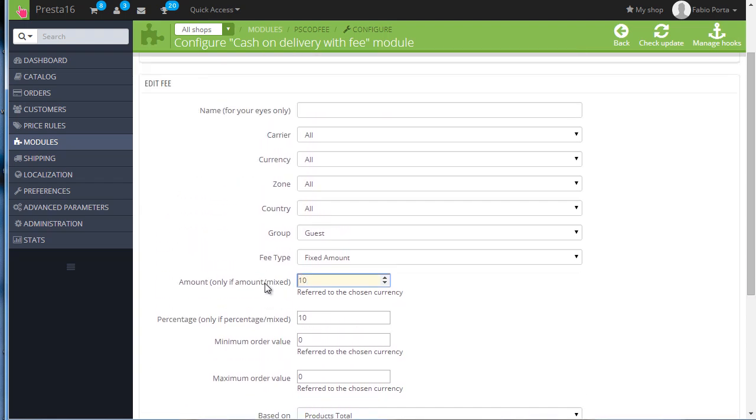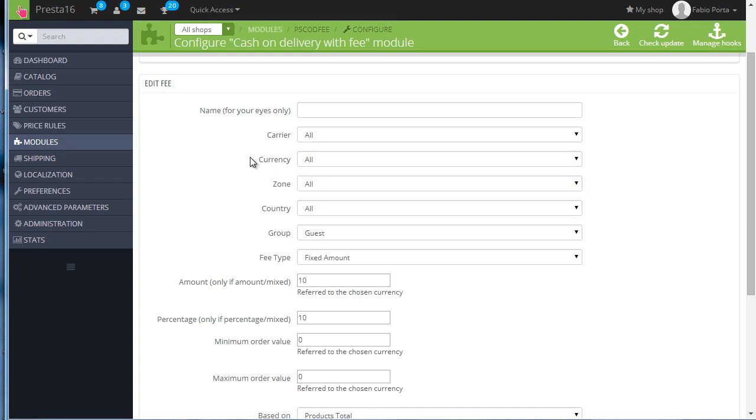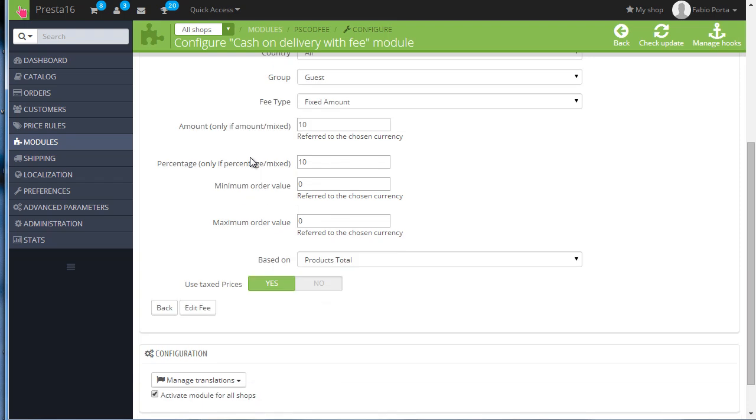As I said before, it would be optimal as this is a fixed amount - if you leave this active for all currencies, this is going to be 10 euros but $10 as well, so make sure you select currency and create two fees in this case. Now let's cover the last two fields I didn't mention so far: minimum and maximum order value.